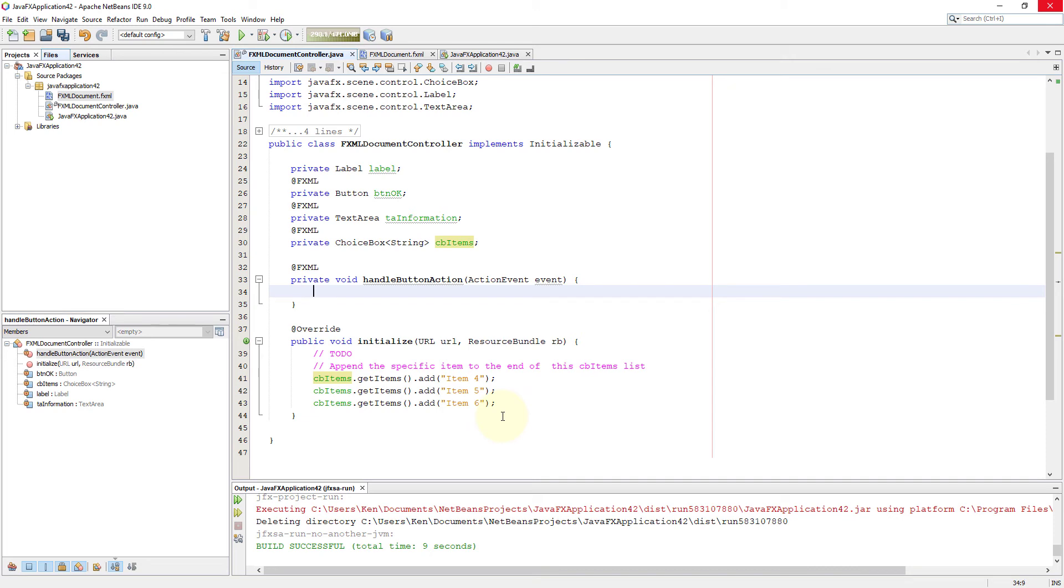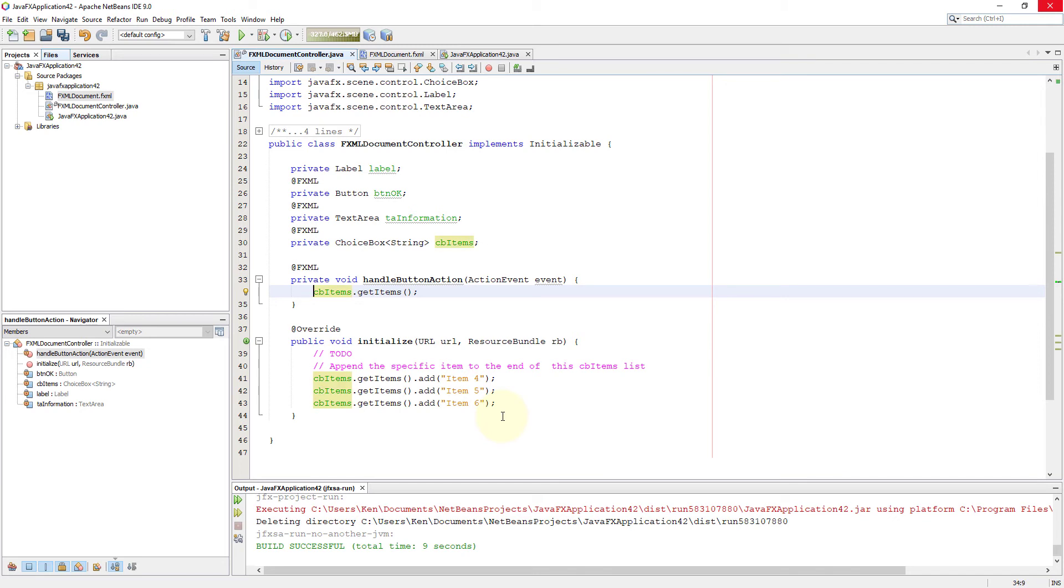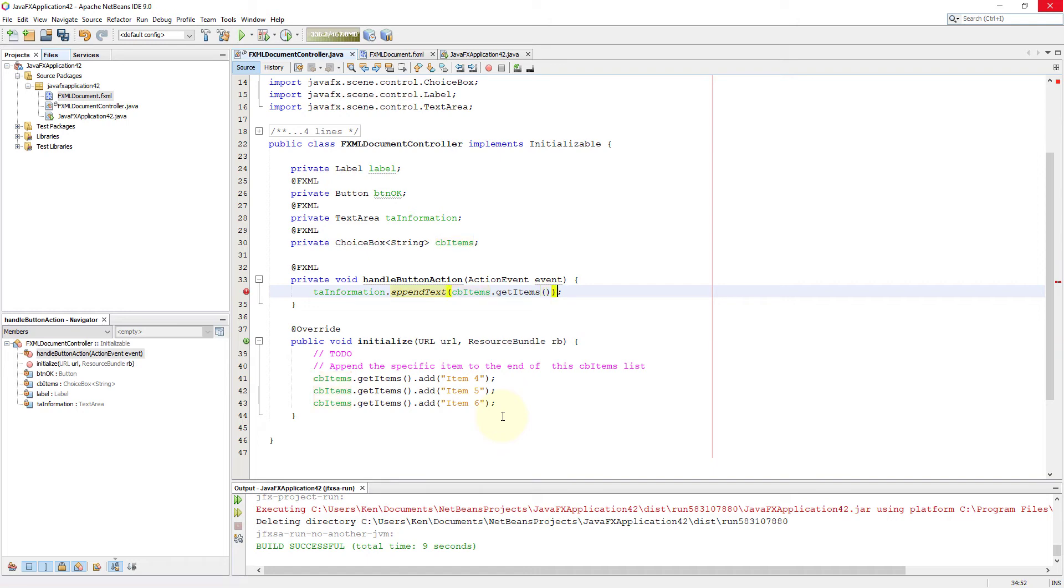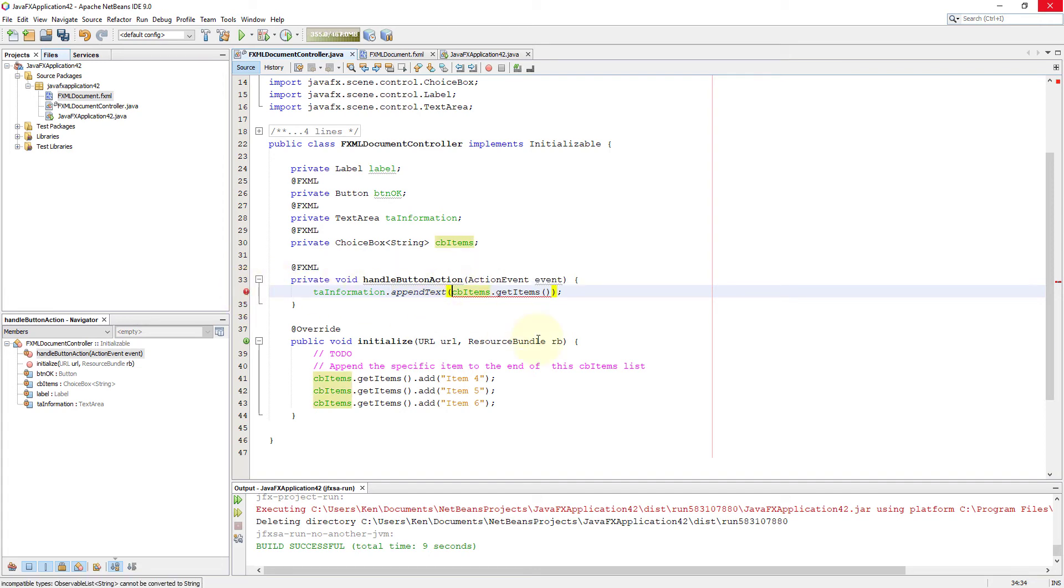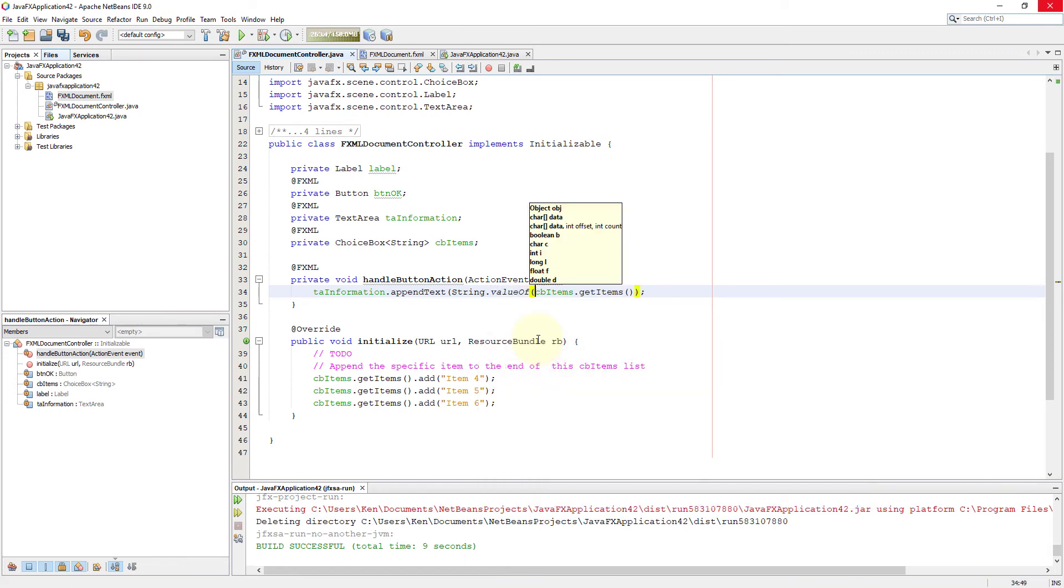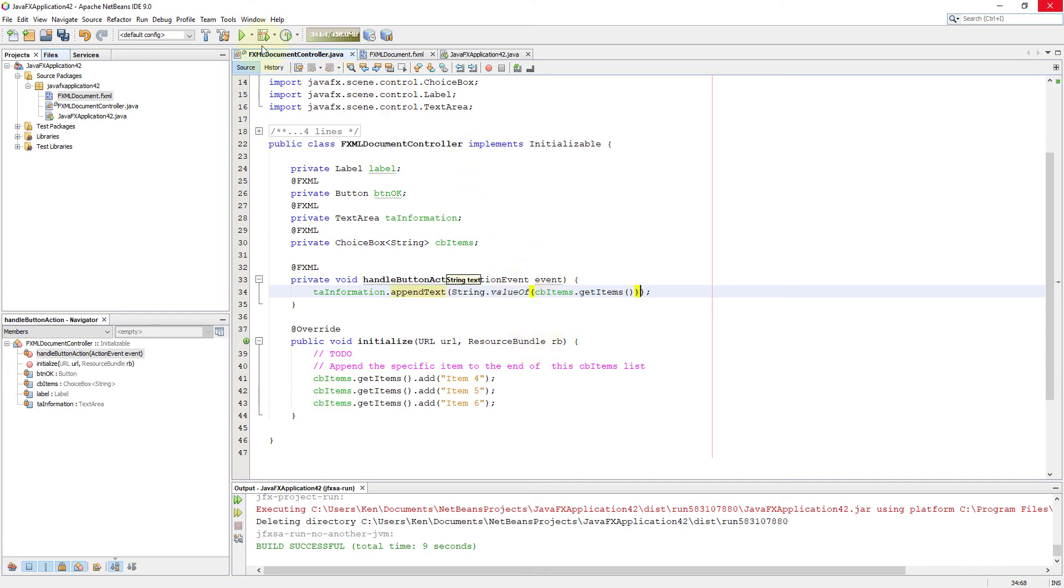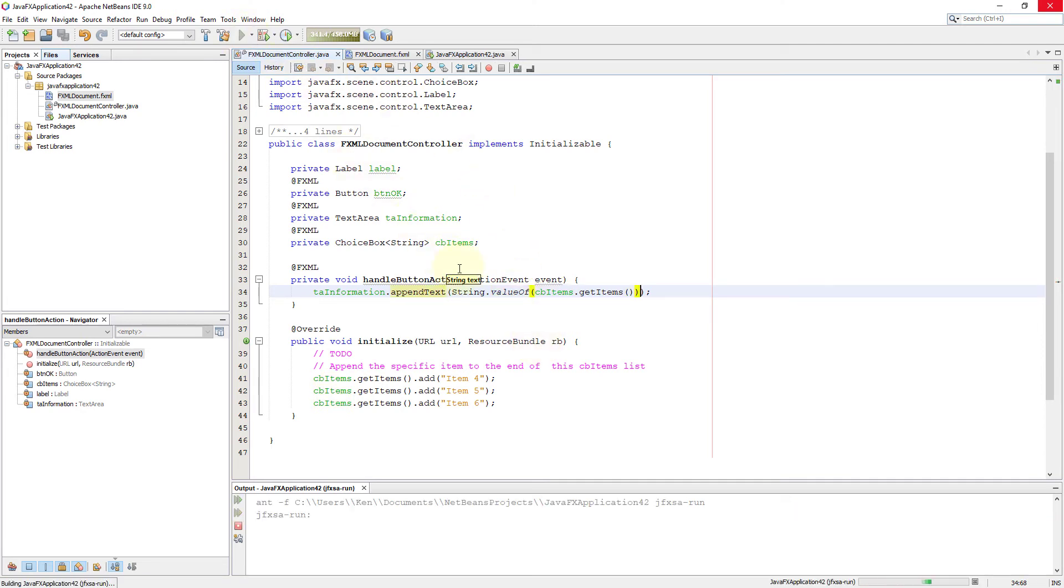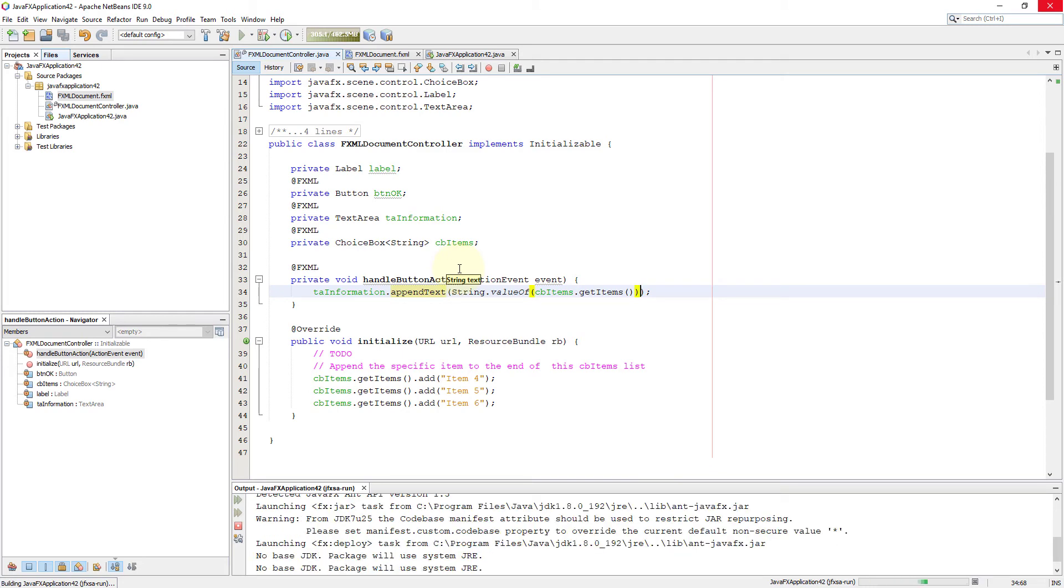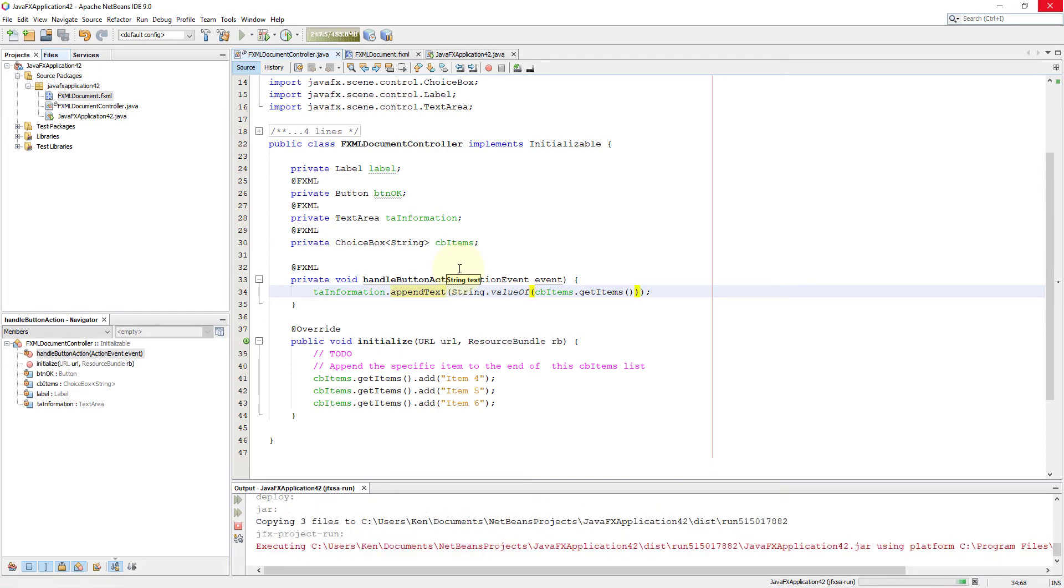Then we go back to handle button actions so that we can trigger certain actions based on action events. In this case, when we click the buttons, it will trigger actions against the choice box. So basically saying if you select one item on choice box, it will return the value to a text area. Here, get items actually return all items listed in choice box. But it is actually observable list. So we need to change to a string value. Then it will return item number four and five, six, as items listed in observable list.